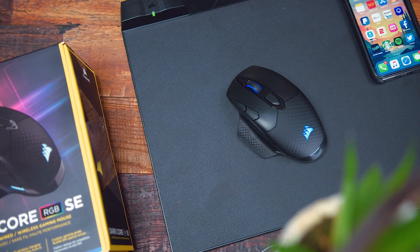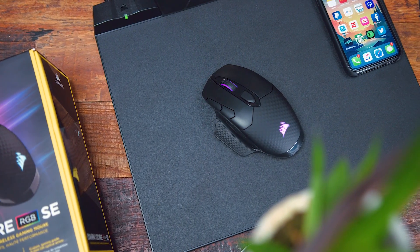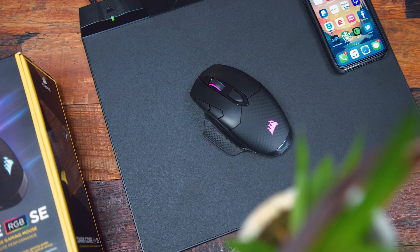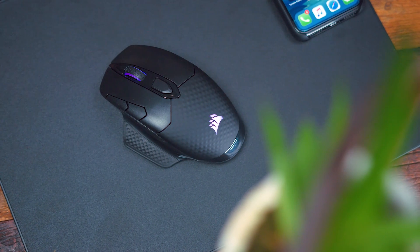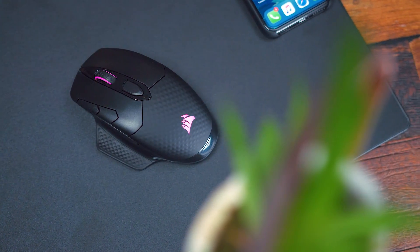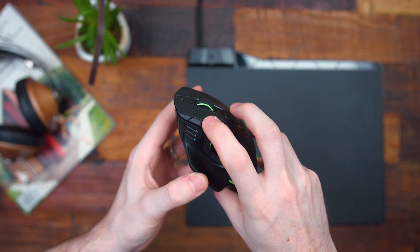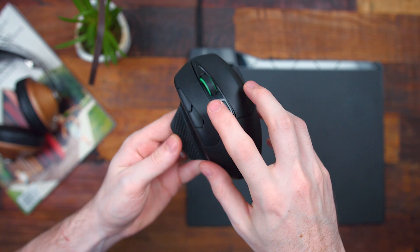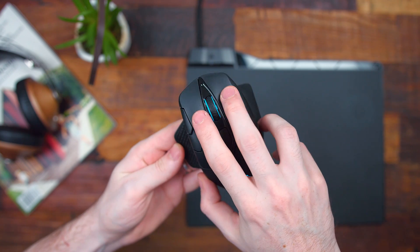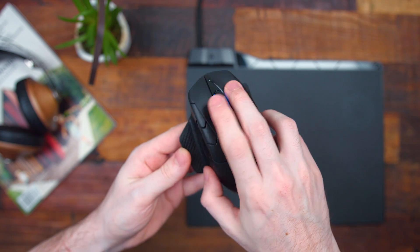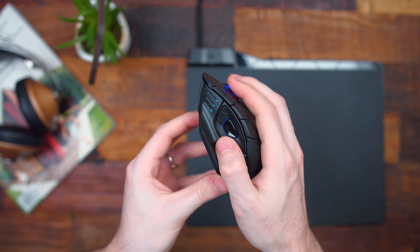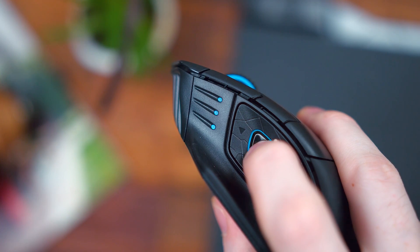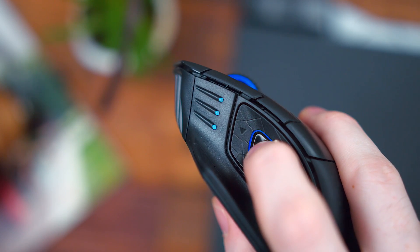This video is brought to you by Corsair and the new Corsair DarkCore RGB SE Wireless Gaming Mouse. With a 1 millisecond response time, you're not going to have any lag or connection issues online when you're gaming competitively or just for fun. It has a 16,000 optical gaming sensor, RGB lighting, and swappable grips to fit your hand. Check the link in the description down below to learn more.